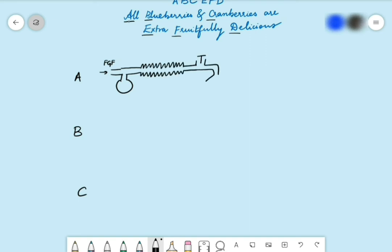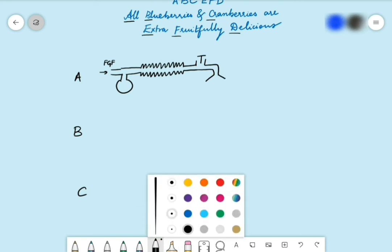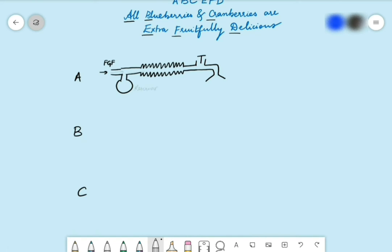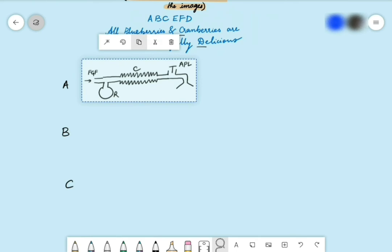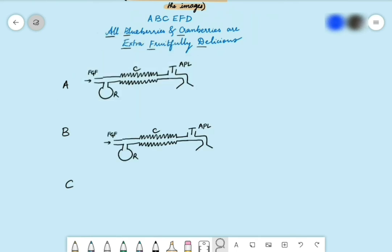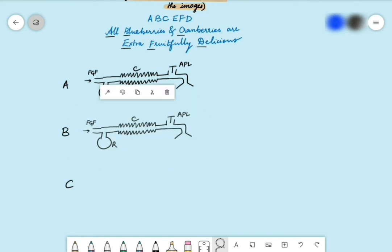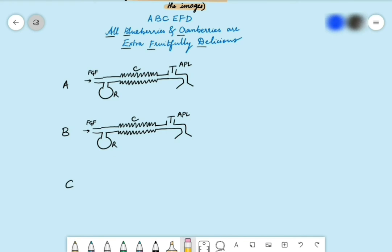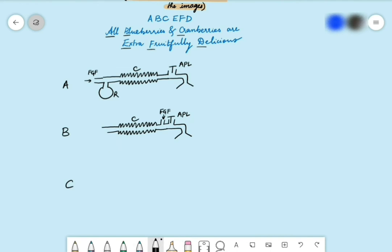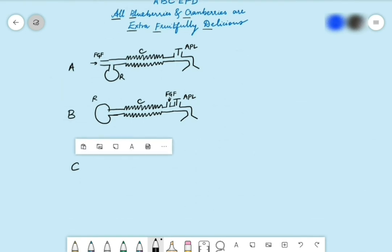In circuit A, after the corrugated tubing comes the APL valve, followed by the patient end. So: FGF → reservoir → corrugated tubing → APL → patient. Now circuit B is based on circuit A. We make small changes: remove the FGF and place it right next to the APL. You can either completely change the direction of the reservoir or just leave it. So in B, the FGF is moved next to the APL.